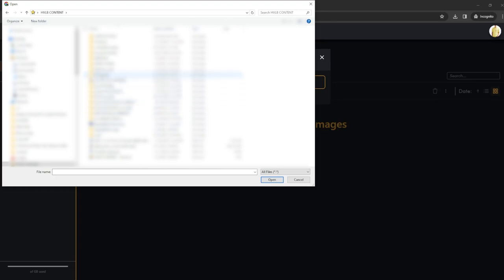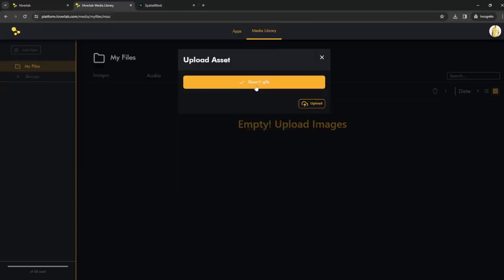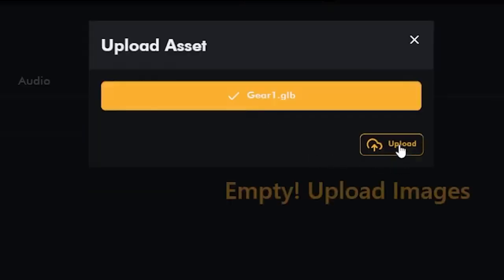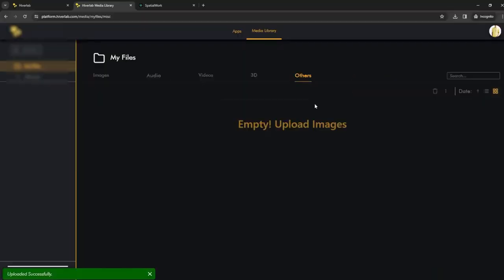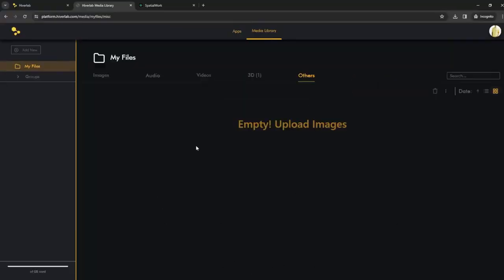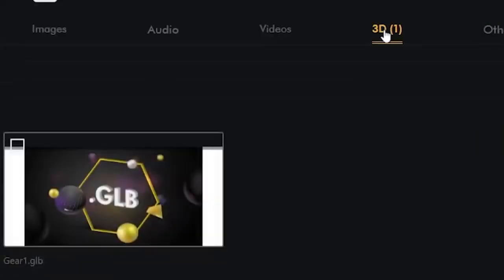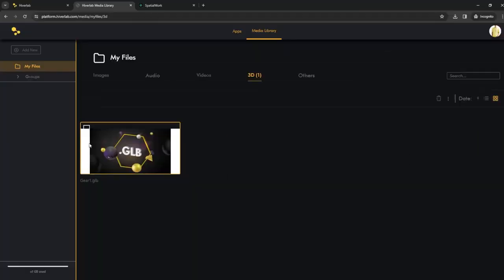Next, click on Upload, like so. Once uploaded, you should see a notification stating the file is uploaded successfully. To locate your file, click on the respective tab. In this case where it says 3D, it will show a preview thumbnail of the file you uploaded.